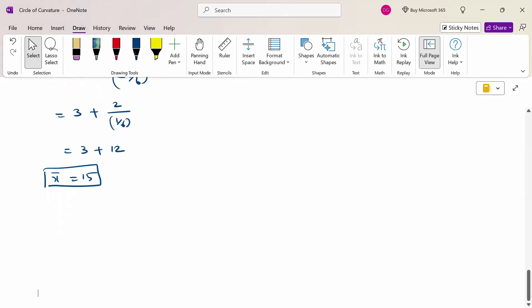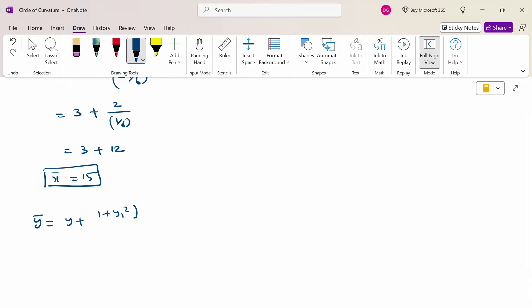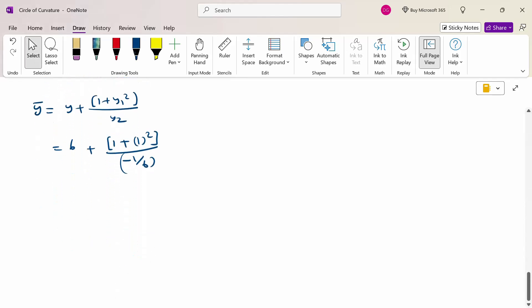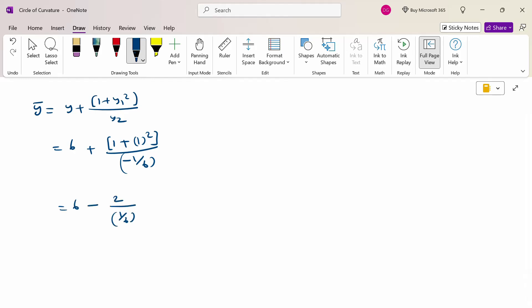Now calculate ȳ: ȳ = y + (1 + y₁²)/y₂. Substituting y = 6, y₁ = 1, y₂ = −1/6: ȳ = 6 + (1 + 1)/(−1/6) = 6 + 2 × (−6) = 6 − 12 = −6. Therefore ȳ = −6.